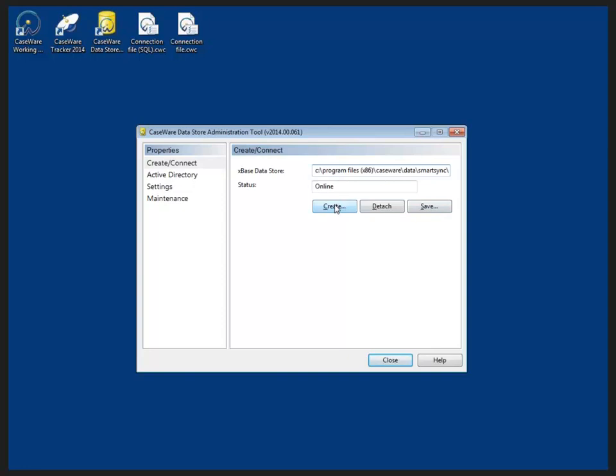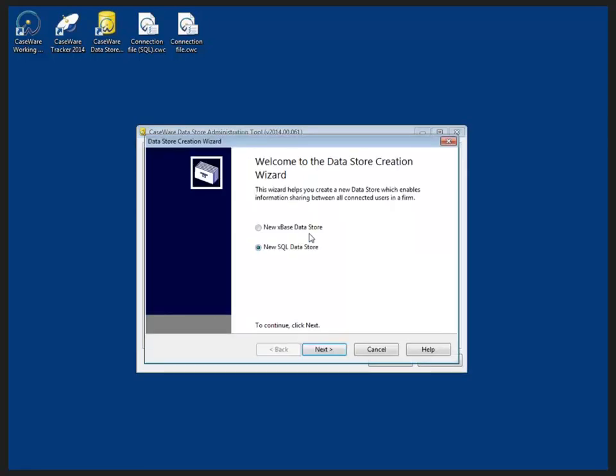Let's click create for a moment. We can either create a new X-based data store or a SQL data store. SQL Server is recommended for large offices where you have more than 50 users or for any office that has an existing Microsoft SQL Server installation.